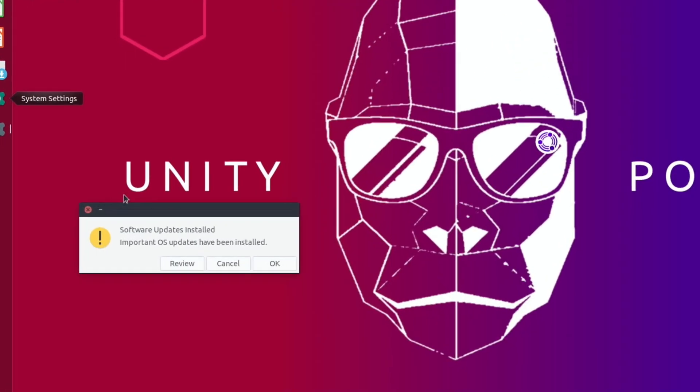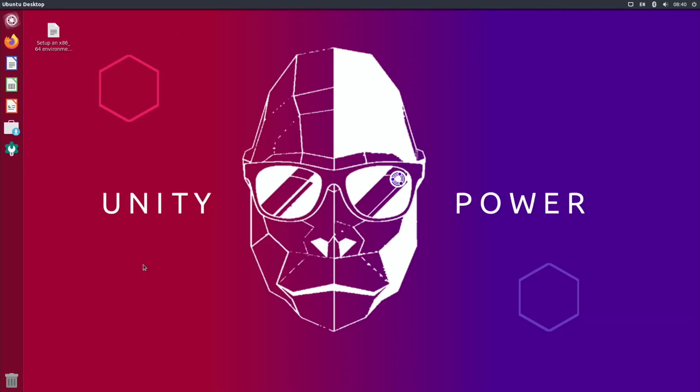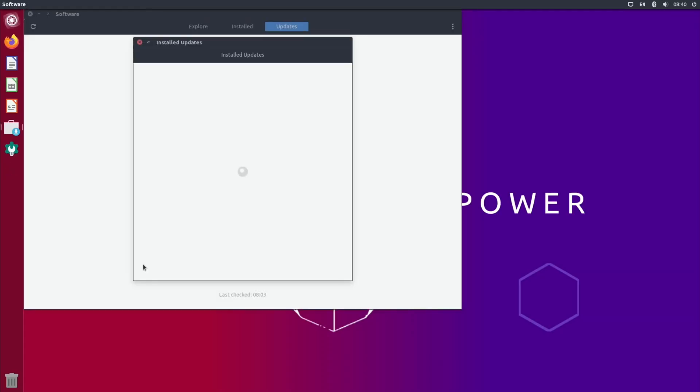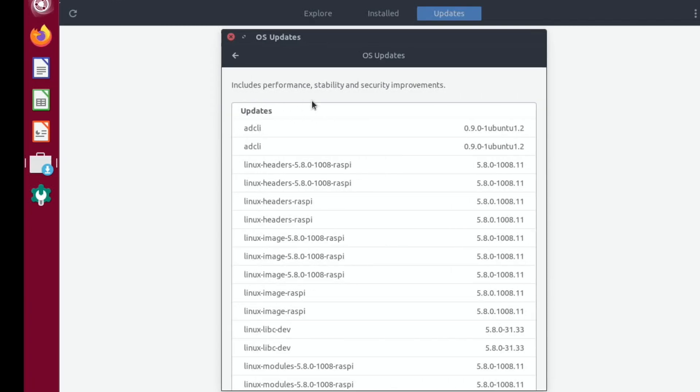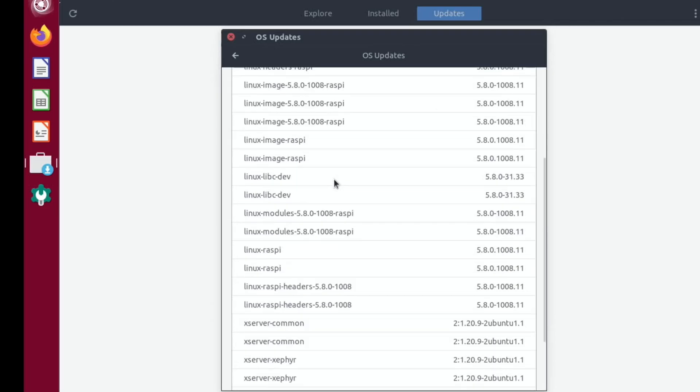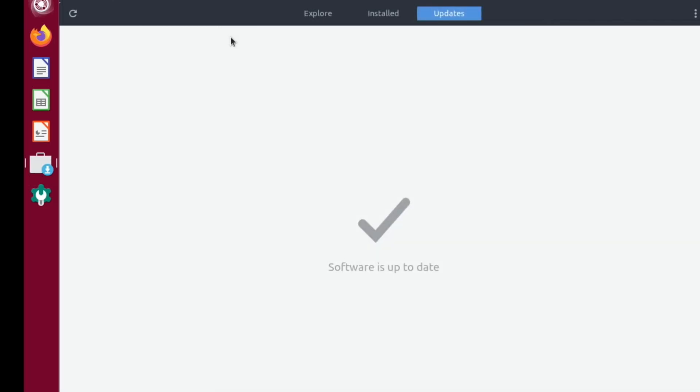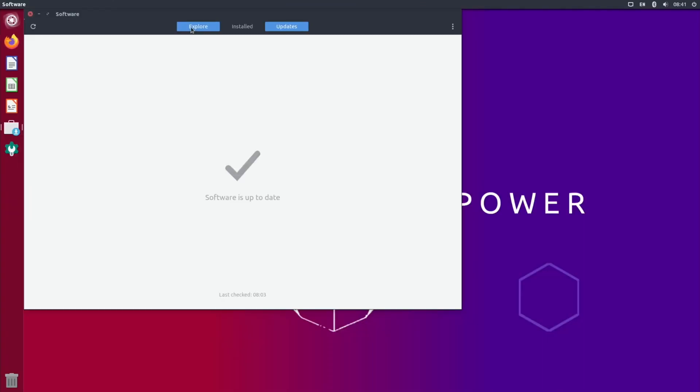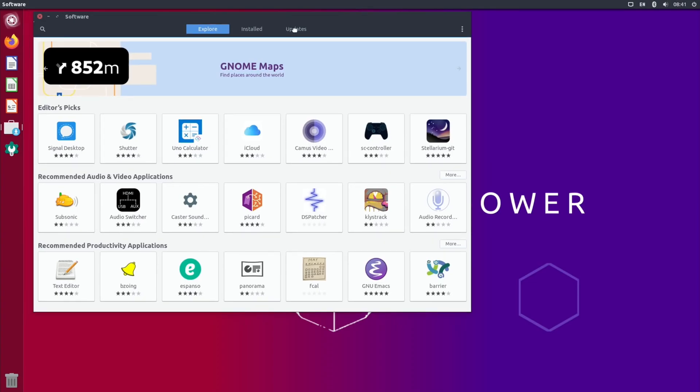I've just applied all the updates, as you can see here. Let's hit review and see what it says. It just says OS updates include performance, stability, security, and improvements.